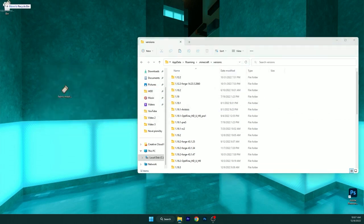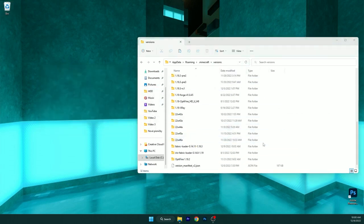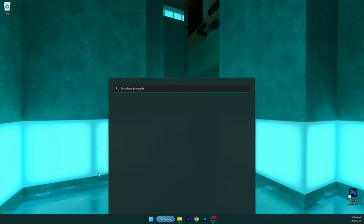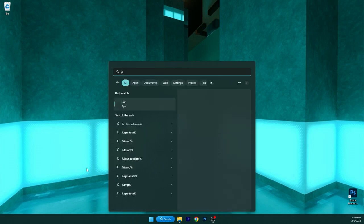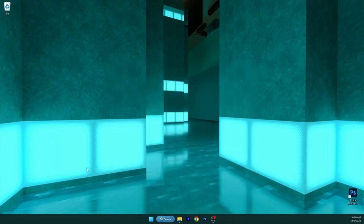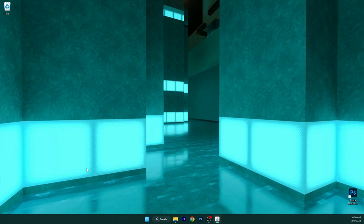And make sure you have Fabric Loader 1.19.3 in here. Then go back and go to the Windows search bar again and type in TLauncher. It will open up the launcher and we need to make sure we have an account in there and that we are logged in.